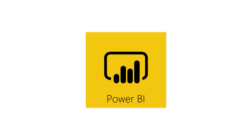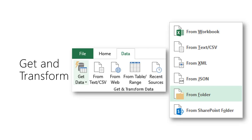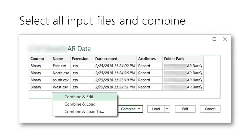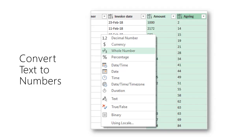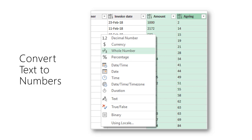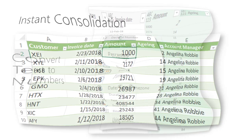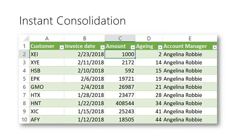In Excel the new Get and Transform menu helps us import data from a folder. It shows all the files in the folder. Choose the Combine and Edit option. Errors can also be corrected easily using this Query editor. The raw data is combined automatically. That's it. Consolidation done in seconds with zero manual effort.